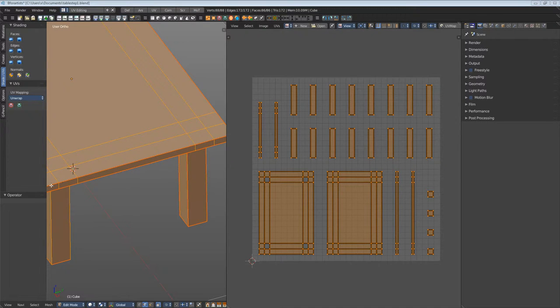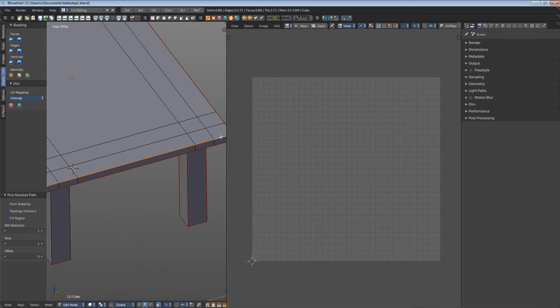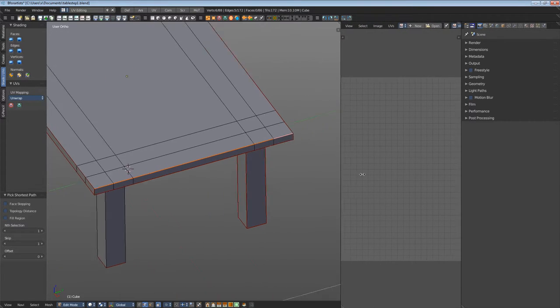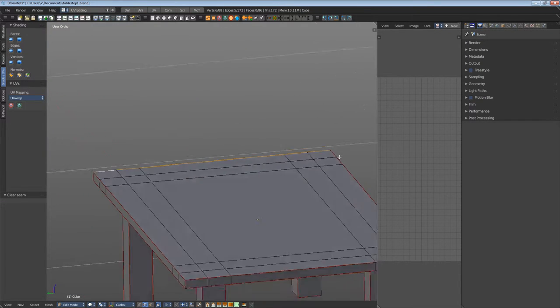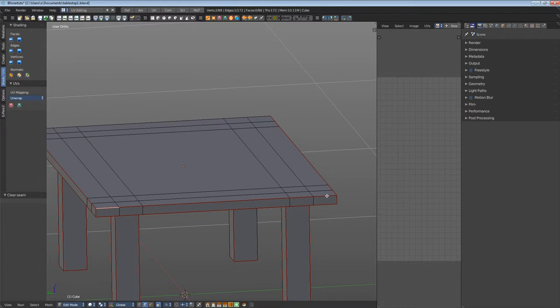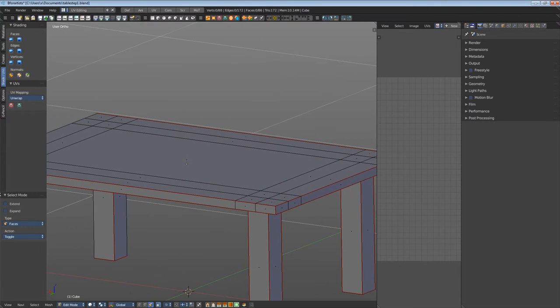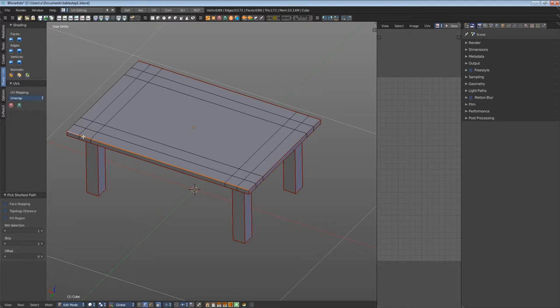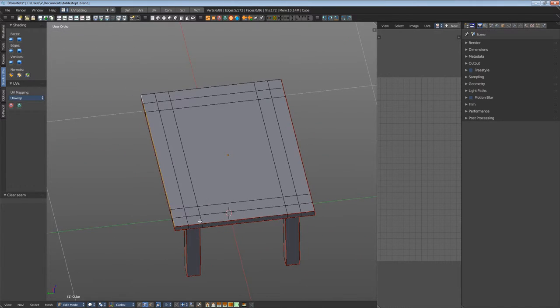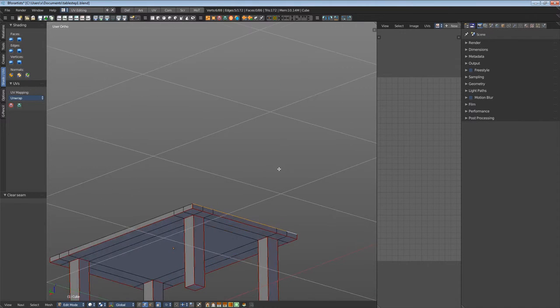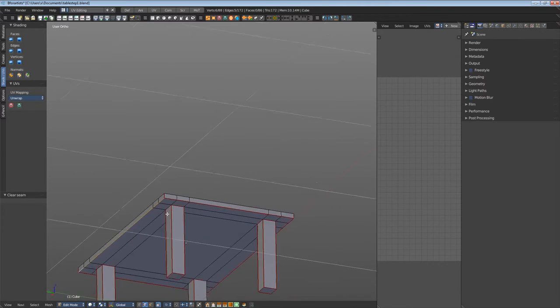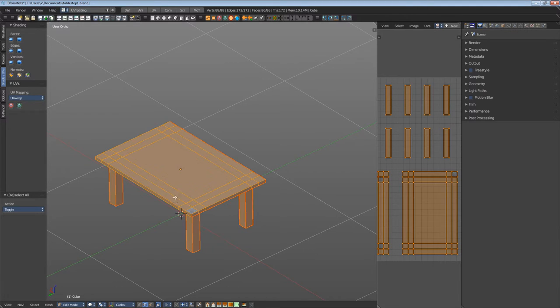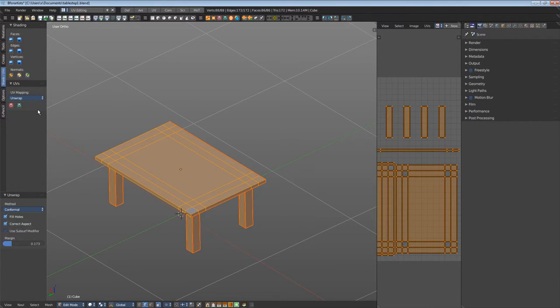Let's go through the edges. When you click the first edge, hold down CTRL and click the last edge. Then everything in between gets selected too. That's a time saver. I want to clear the seam. Let's do a first test. Select everything, unwrap LSCM. As you can see, the table plate is now connected.